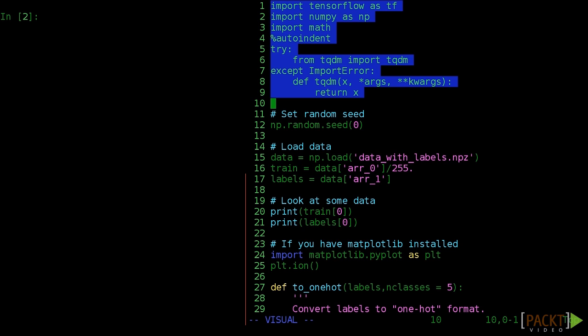Remember when we added a hidden layer of neurons to our logistic regression model? Well, we can do that again, adding another layer to our single hidden layer model. Once you have more than one layer of neurons, we call this a deep neural network. But everything we learned before, we can apply now.